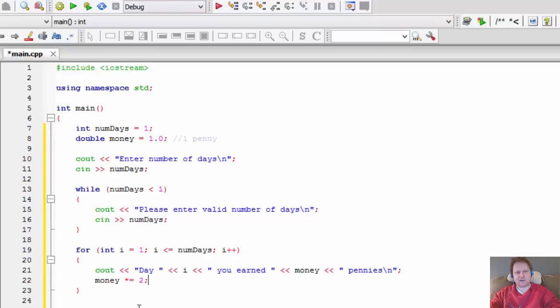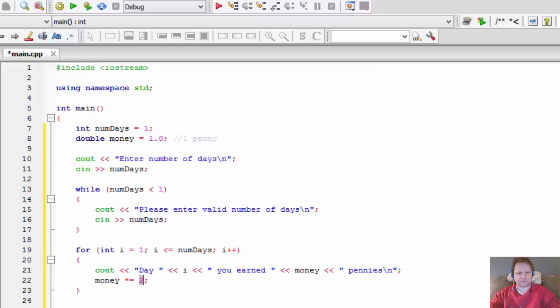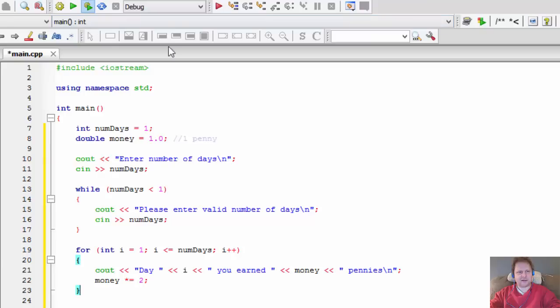We need to add - we have to double the money each day, so it's times equals two. So next time it goes into the loop, money will equal one times two, so it's gonna be two. Then it will equal two times two, it will be four. Four times two, it's gonna be eight and so forth. So this is the actual calculation and that's the only calculation we need.